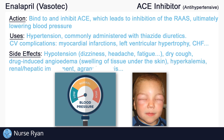Some other possible side effects of enalapril include hyperkalemia, possibly due to enalapril's effect on aldosterone secretion, renal or hepatic impairment, agranulocytosis, and many more.